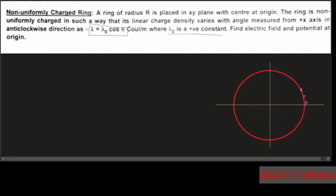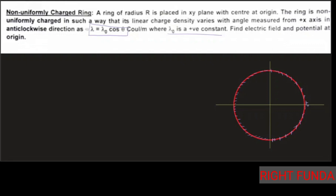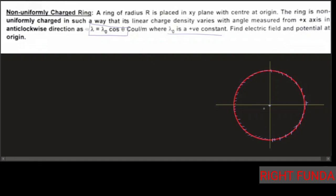In the first quadrant the charge density is positive, and in the second and third quadrants it is negative, with the density varying along the ring. I am only pointing out the sign for now. This is how the charge has been arranged. To calculate the field for this type of charge distribution, we need to take a small element, calculate its field, and integrate over the whole ring to get the result.